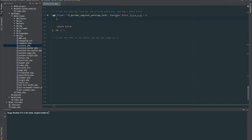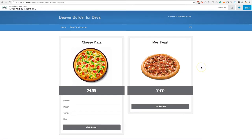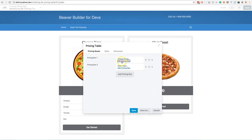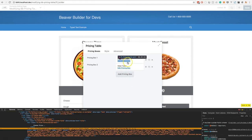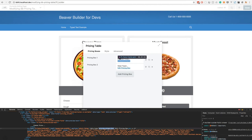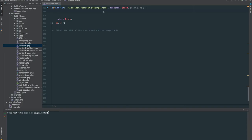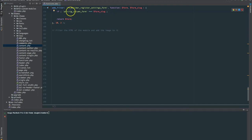Let's head back to the browser and figure out the name of this form. I'll right-click and inspect the hyperlink for Edit Pricing Box. In the inspector you'll see Data-Type — this gives us the name or slug of the form we need. In this case it's 'pricing_column_form'. I'll copy that and head back to the code editor. Now we know the slug of the nested form we need to target. We'll say: if 'pricing_column_form' is equal to the form slug we're getting from this filter, then we can go ahead and do what we need to do.